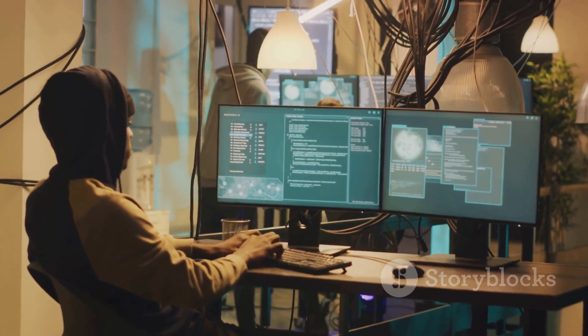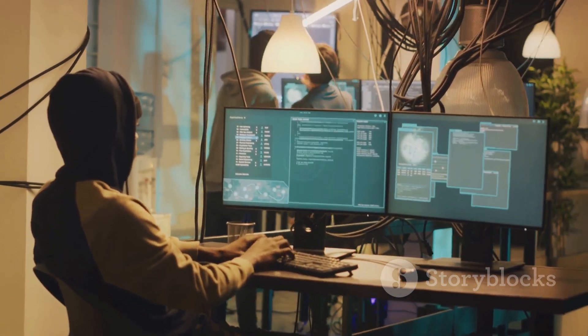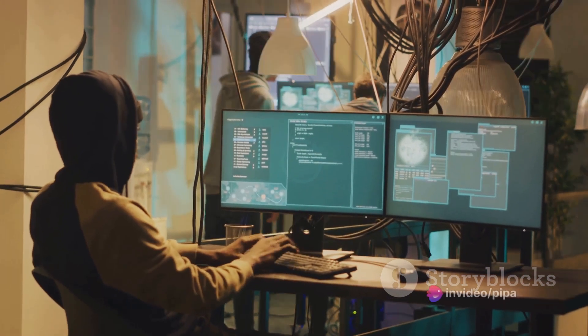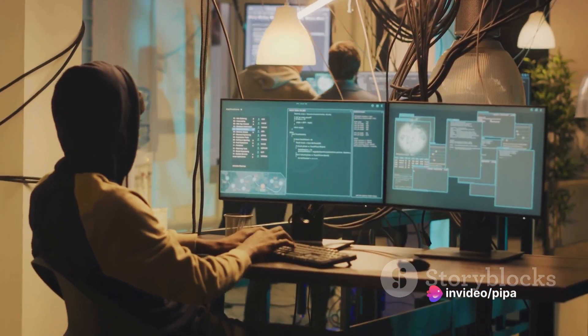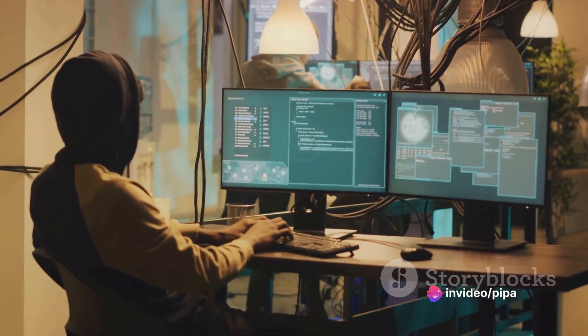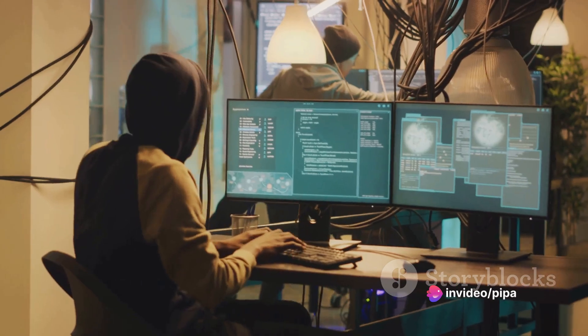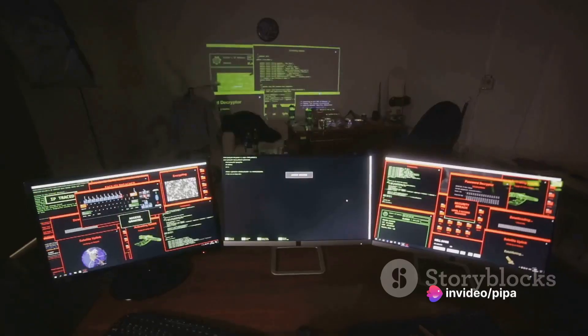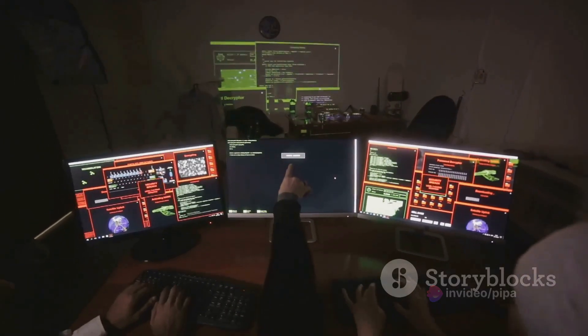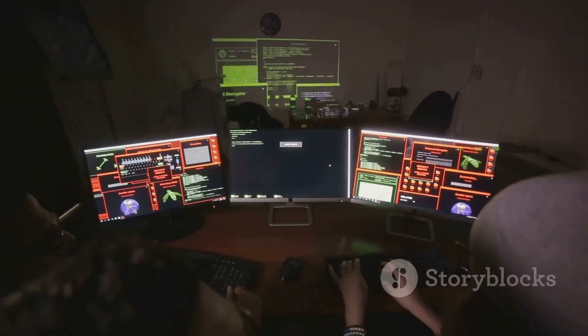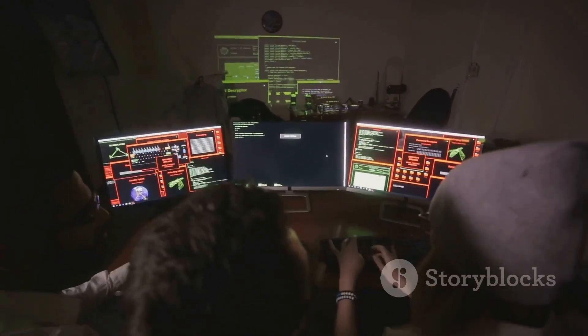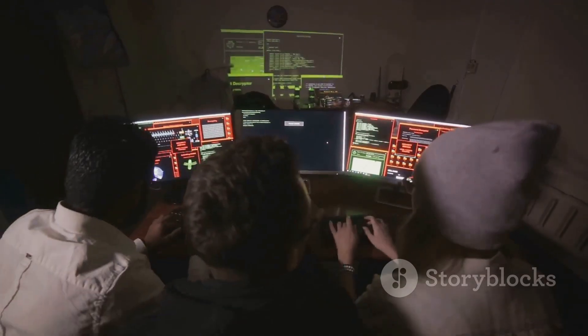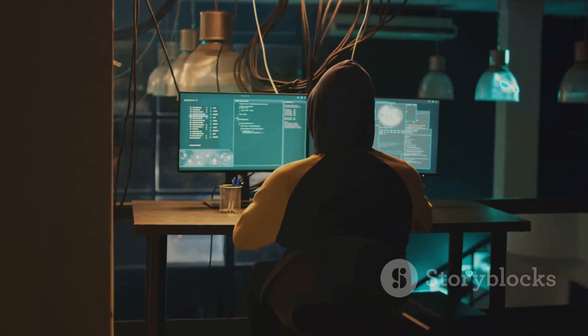Now, maintaining access is just as crucial as gaining it. This means ensuring that the vulnerability can be exploited repeatedly and that the access is persistent. It involves techniques like creating a private hidden account, installing a rootkit, or setting up a command and control server for a botnet.